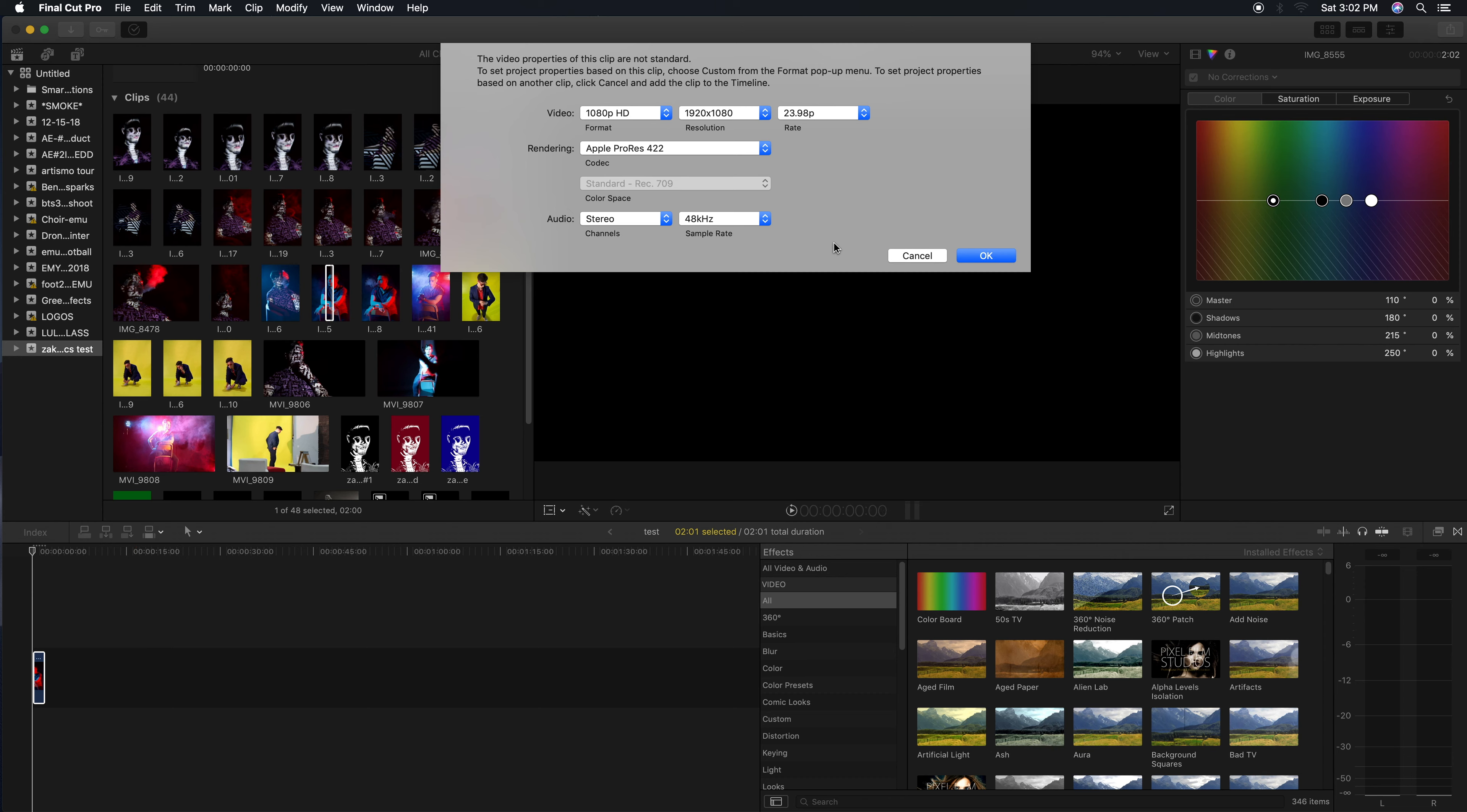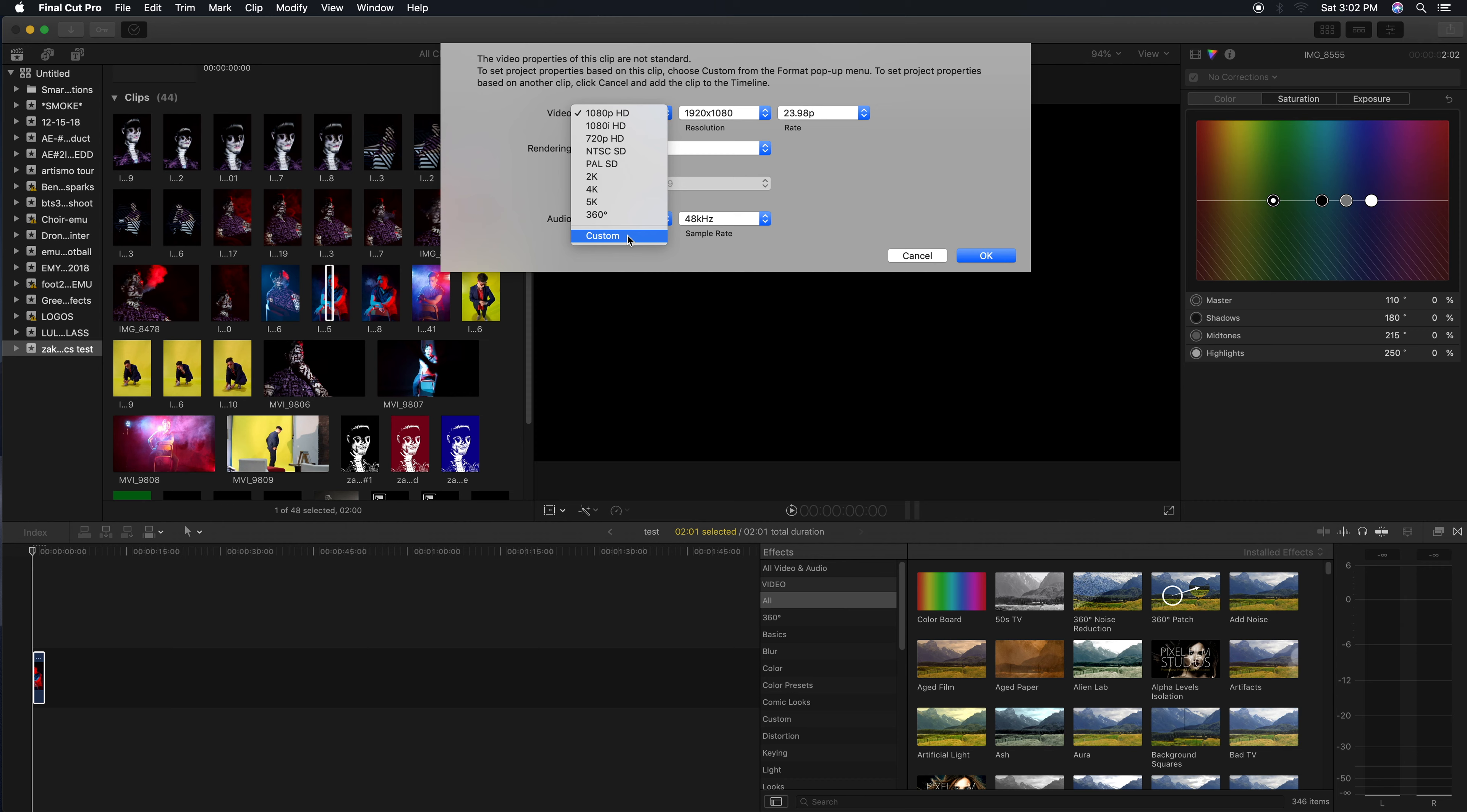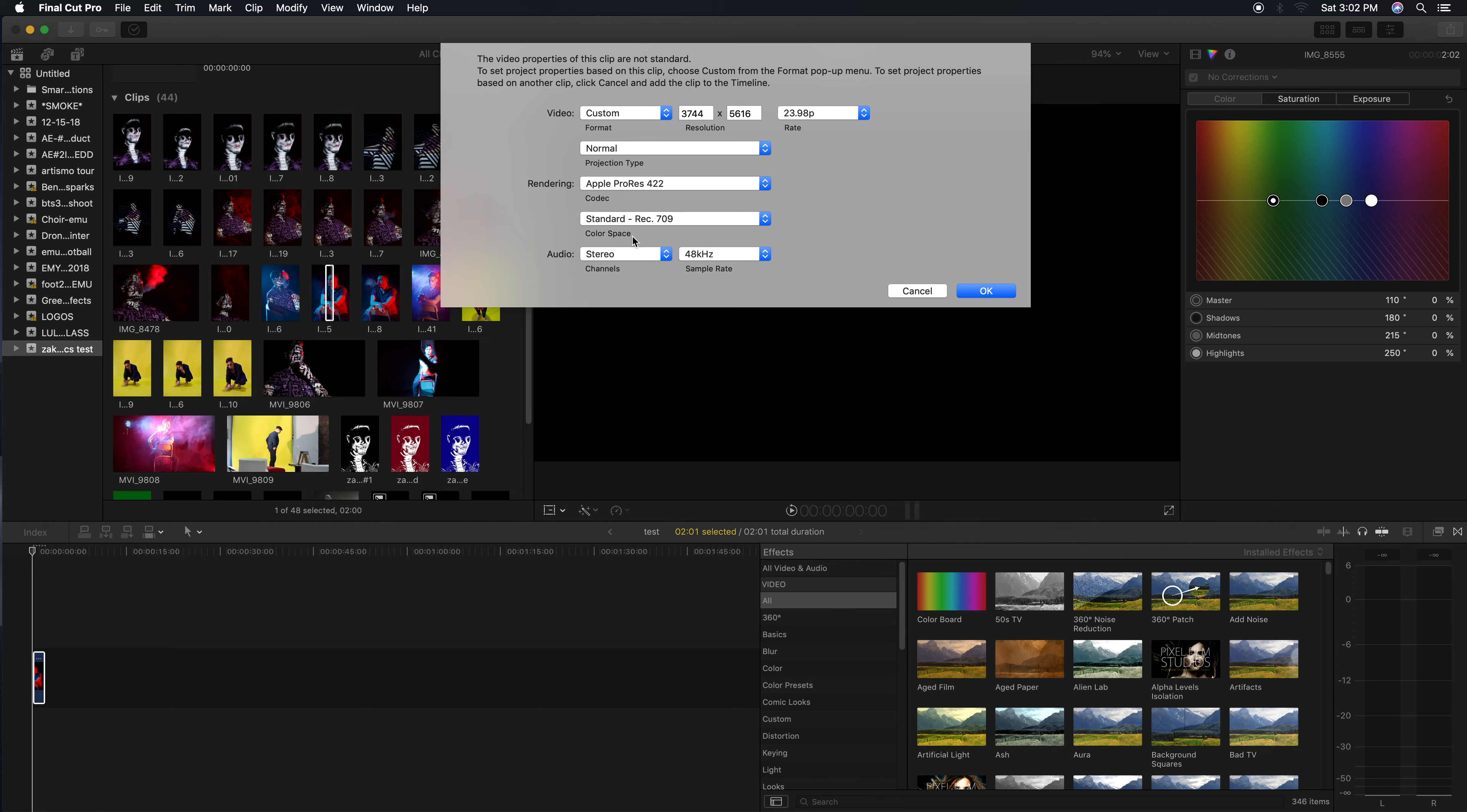Once you do that, this window opens up. You're gonna want to come up to Format. Format says 1080p right now - that's for video, 1920 by 1080. That's what you're watching most YouTube stuff on, Facebook, all that kind of stuff. If you have OK internet, if not you're probably watching in 480 or 720 or something like that.